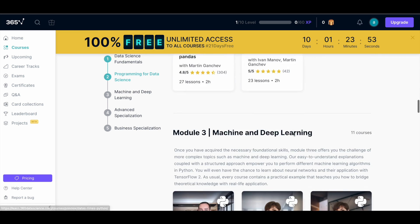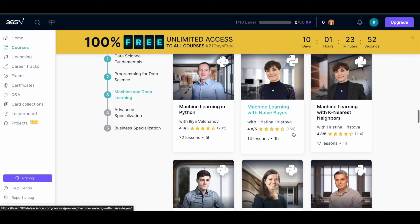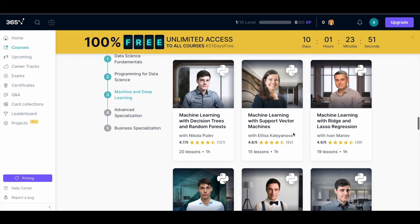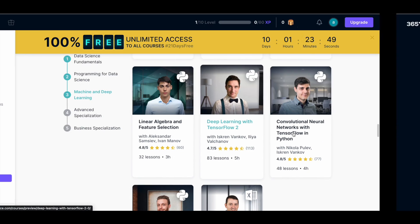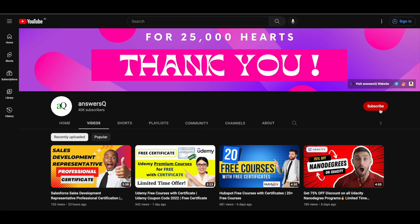I hope you find this video useful. If you want more updates about online courses, subscribe to Answers Queue, press the bell icon, and join our Telegram channel or follow us on Instagram and Facebook. All links are in the description.